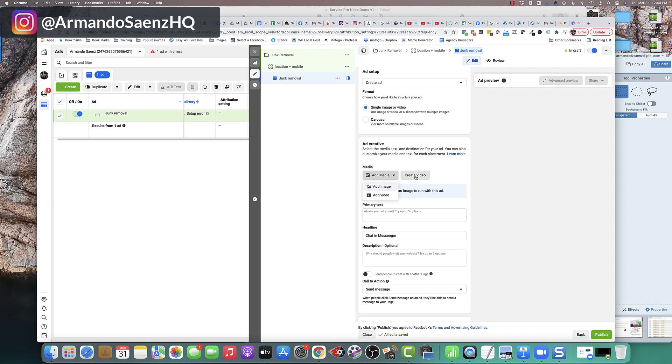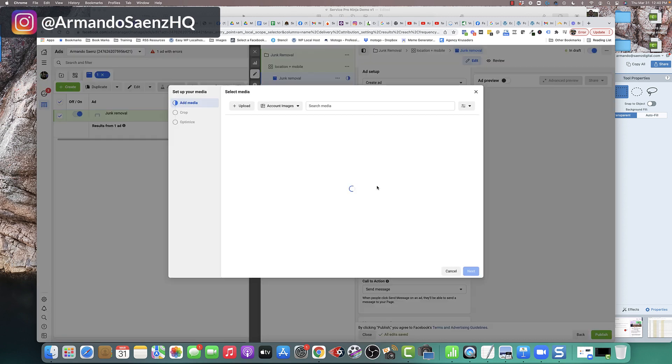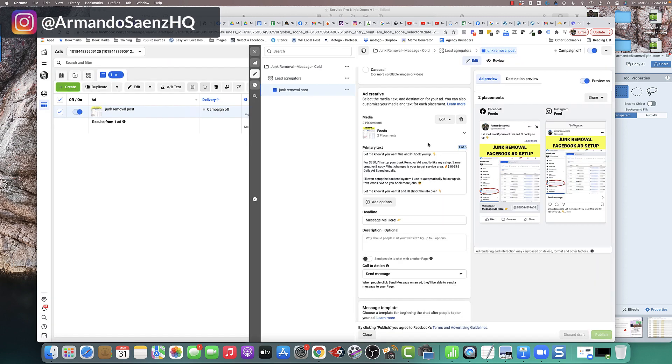Then you come down to ad creative and you will be given the option to choose to create a video on the platform from still images, sort of like a slideshow, or pick a video from your media library or an image. So I'm going to choose add an image.